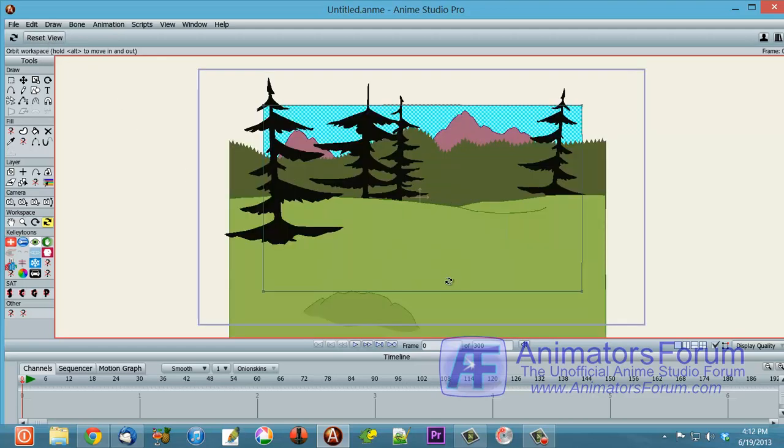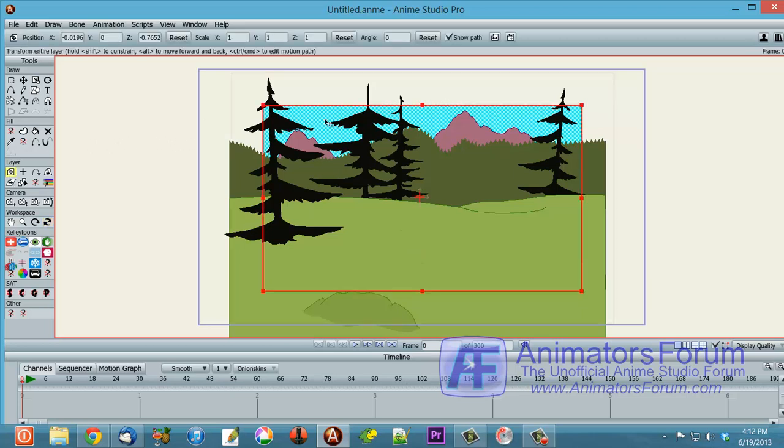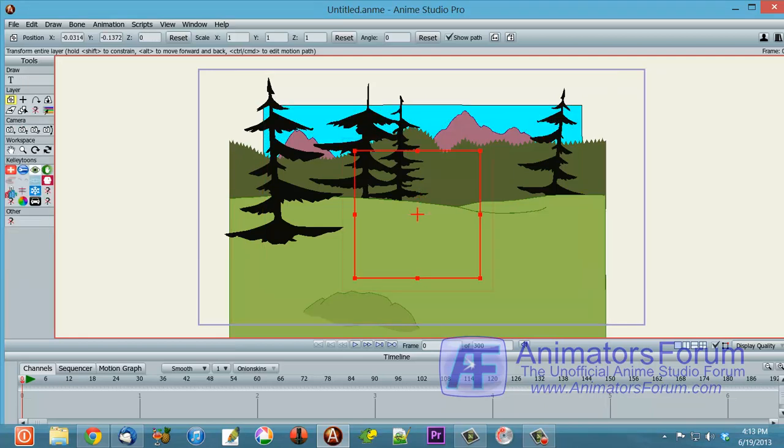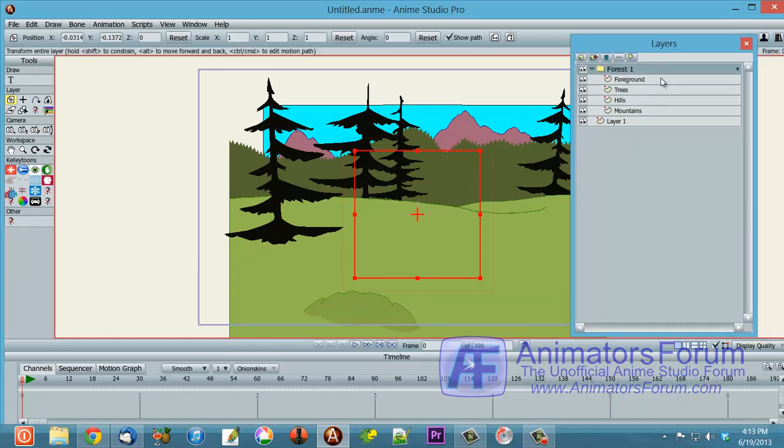And you might say, well, what good is that? And that's a good thing to ask. The reason that's good is that you can get some interesting effects. Not only can you order things by where they are in the palette here.